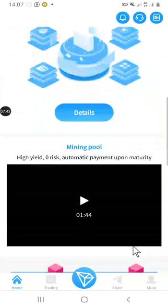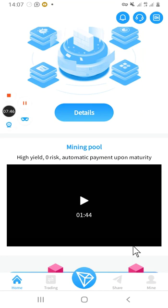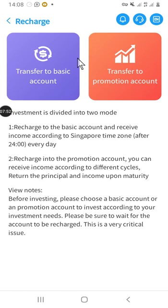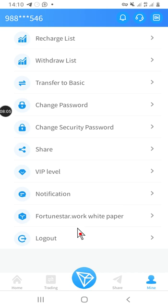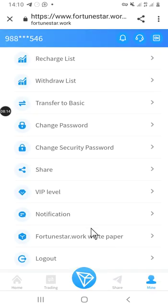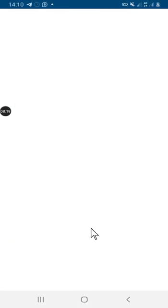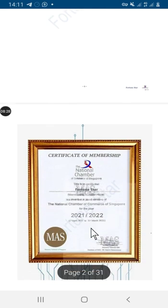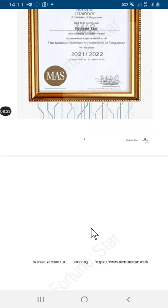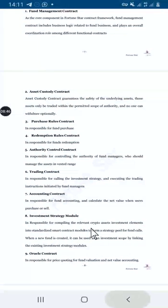I have the links in the description box so just go there and make your registration. When you come to recharge, we have basic transfer and transfer to promotion — you can do either of these. Let me show you that this site is legit and accepted. Let me show you the document which gives them permission. This is the Fortune Star white paper — this is the certificate. You can go through it and see that this is a legit site where you can trade and your money won't be lost.